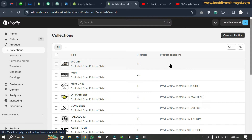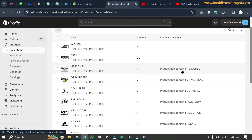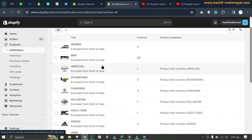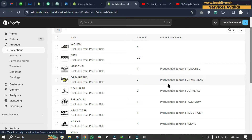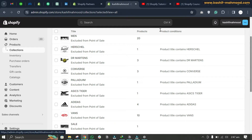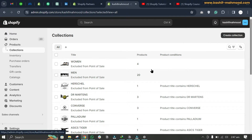There are two types of collections: automated collections and manual collections. In an automated collection, conditions are applied — for example, all products that have 'Herschel' in the title will be added to the Herschel collection, and all products with 'Dr. Martens' in the title will be added to that collection. Manual collections, like the Men collection with 20 products, have no product conditions.